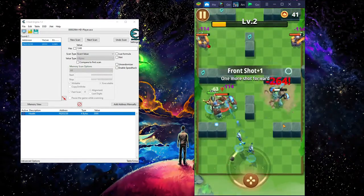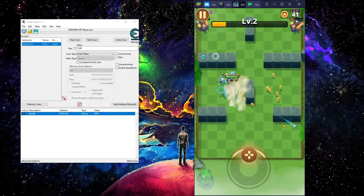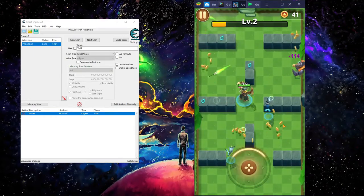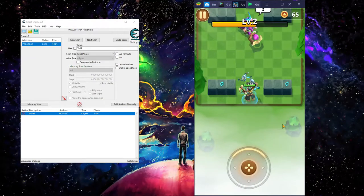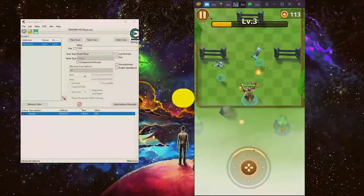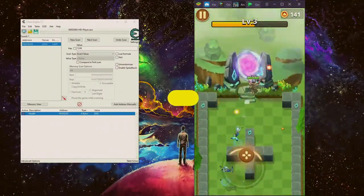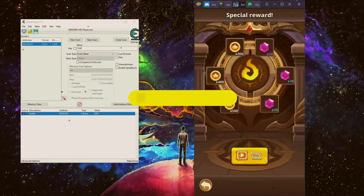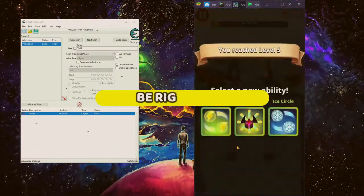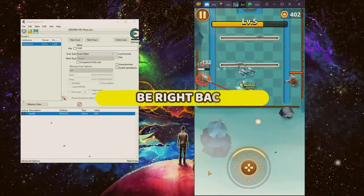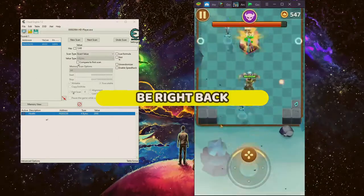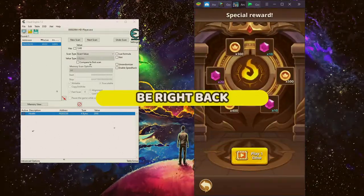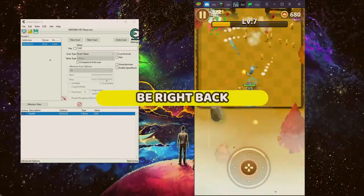And there we go. Right here, no matter how much you get hit, still at the same health. And there you go.